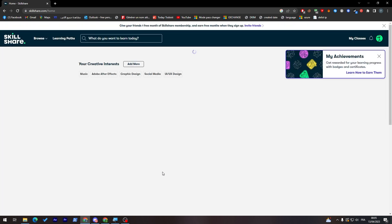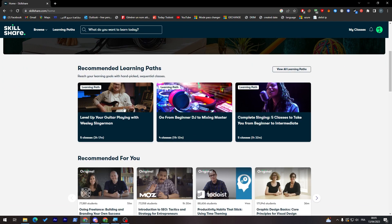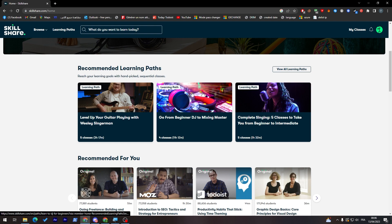Now they will keep giving us topics related to the things that I have chosen. Going down, you will find, for example, 'Level Up Your Guitar Playing with Wesley Singerman.' Since I chose the category of music, they will give us full tutorials about using guitar, beginner DJ, and singing classes.